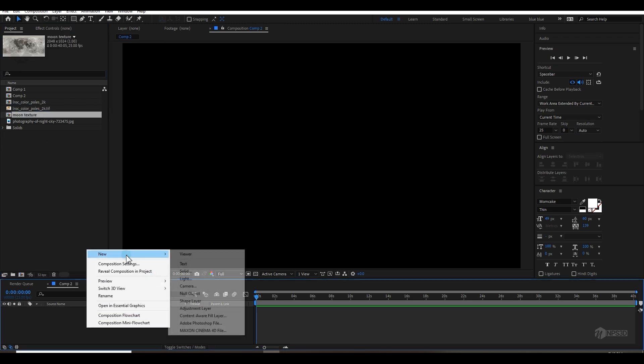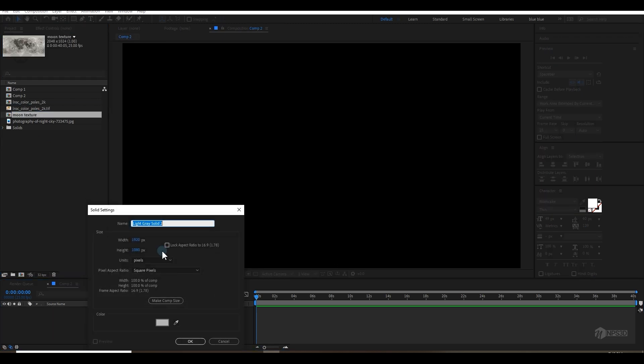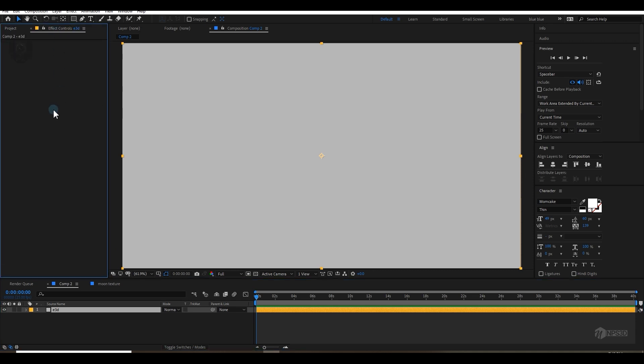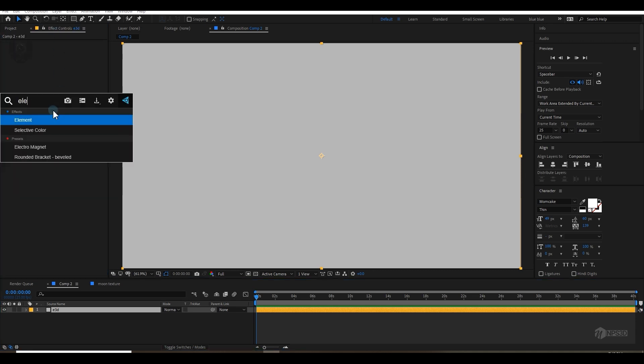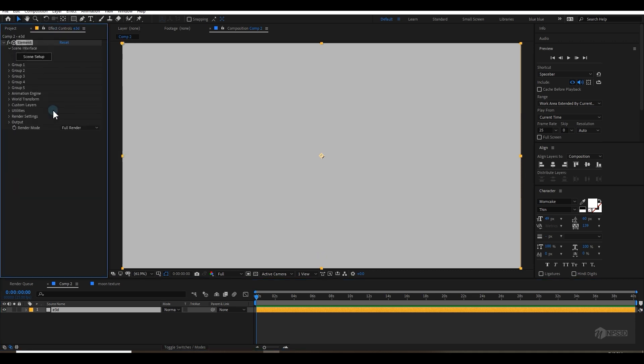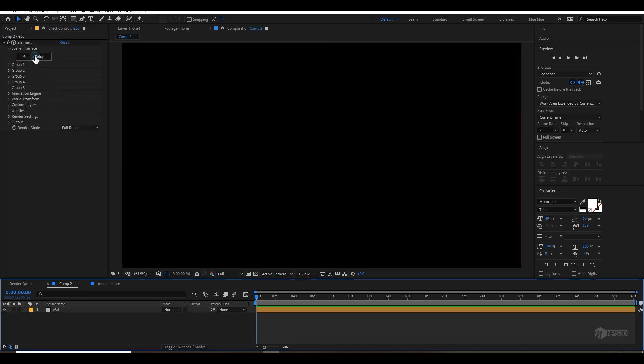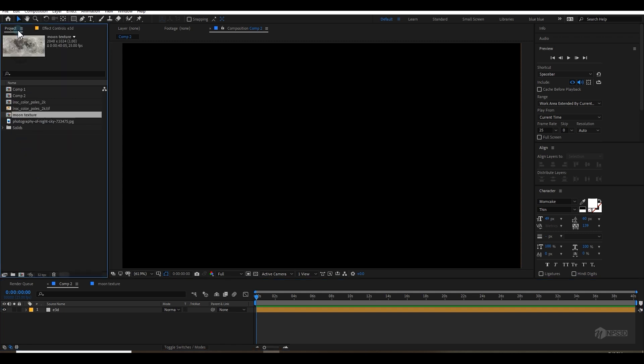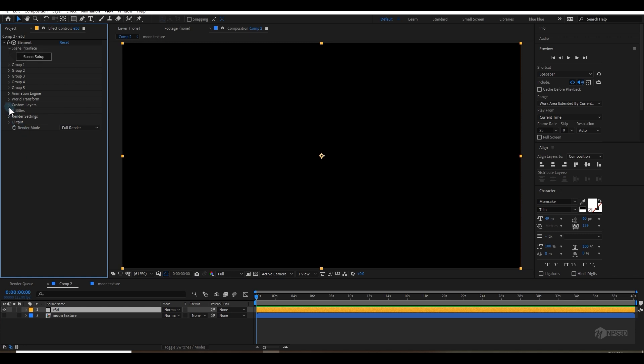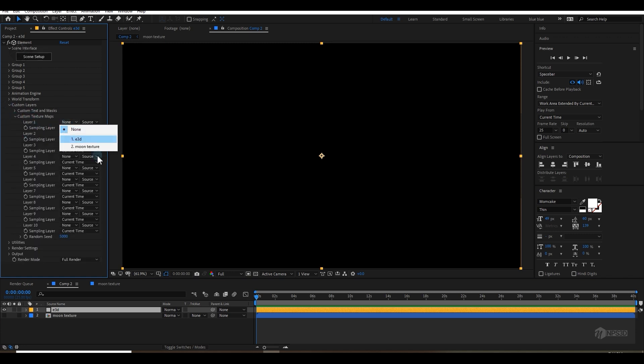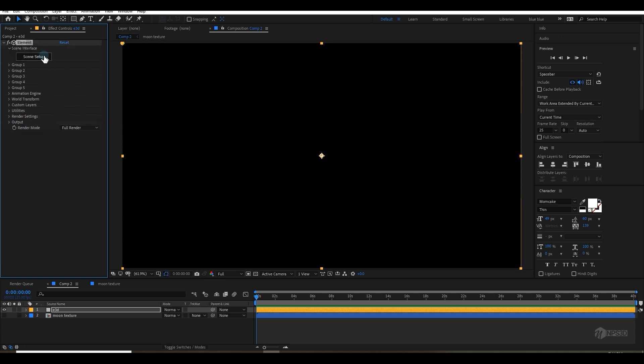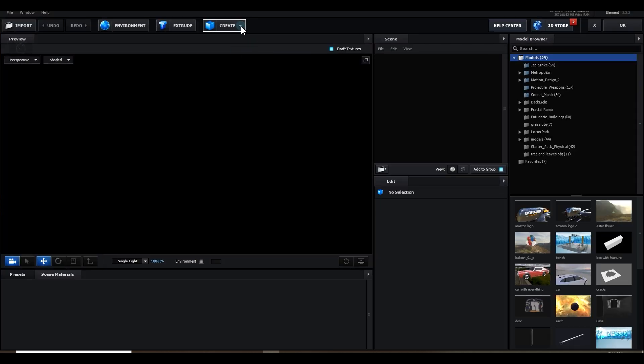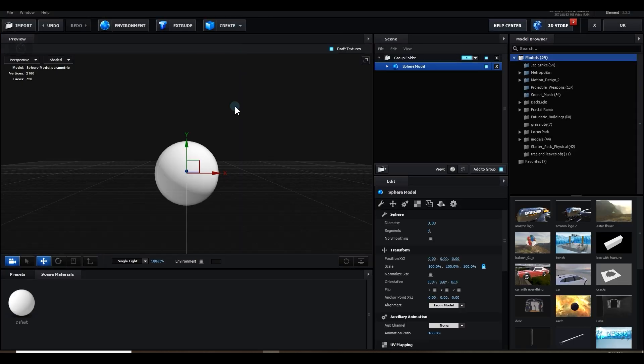Let's create a new solid, rename it to Element 3D and apply Element 3D by pressing Ctrl-Space. Then I will go to scene setup. But first, let me drag the moon texture here. Go to Element 3D, go to custom layer, custom texture map and load that moon texture here.